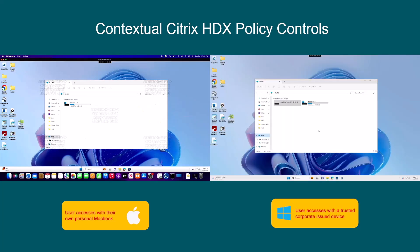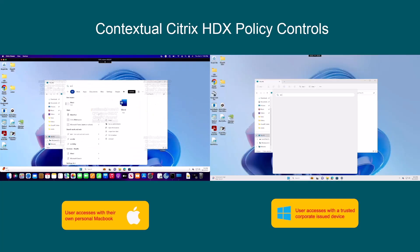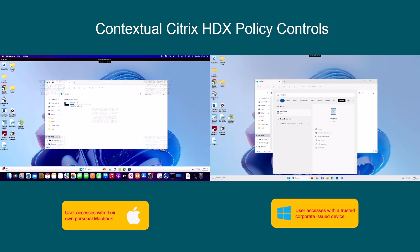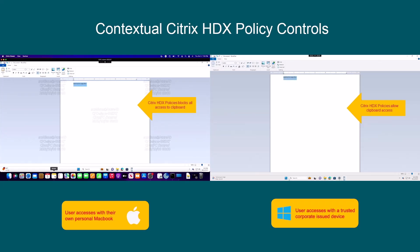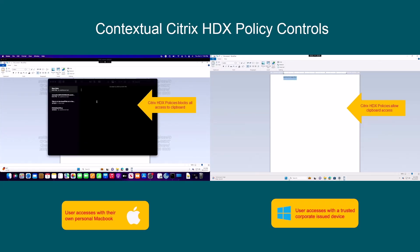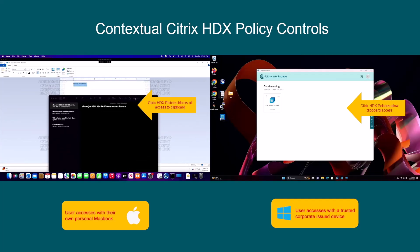Granular HDX policies can even apply to clipboard functions. Here we see the user working on a document, but when they attempt to highlight and copy content from the document to an app on their client MacBook device, it is blocked — the client-side clipboard only has different text in the cache. However, it is allowed on the fully trusted device.